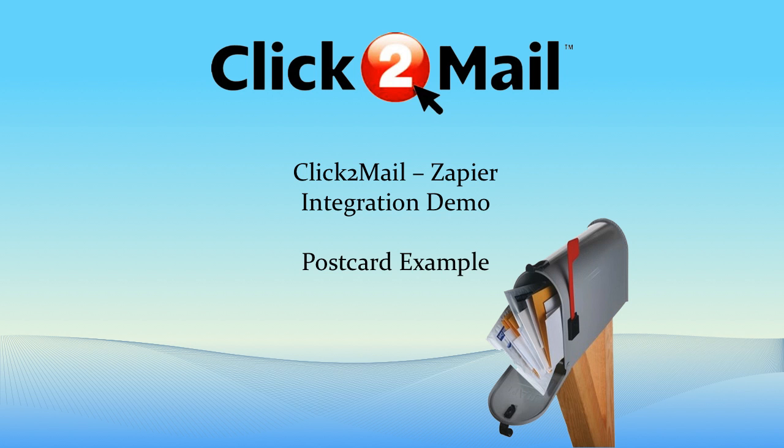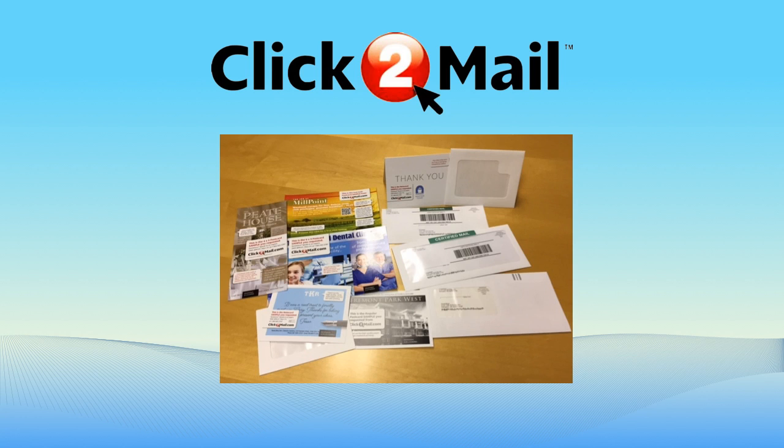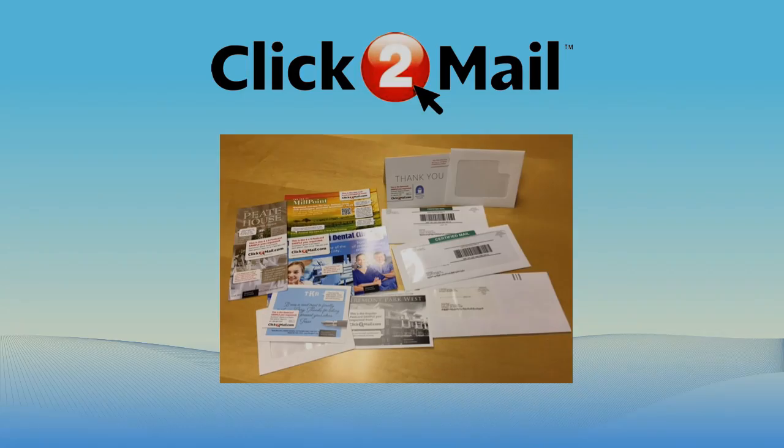Hello, and thank you for your interest in Click2Mail's integration with Zapier. Click2Mail is a hybrid mail provider that lets you send real postal mail like letters, invoices, thank you cards, and postcards right from your computer.